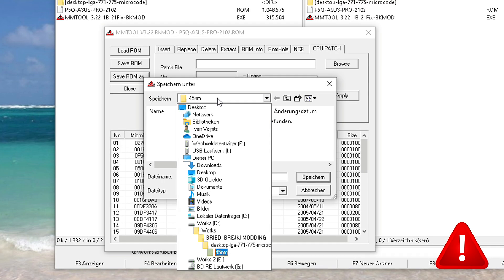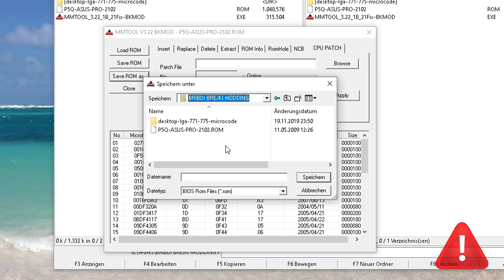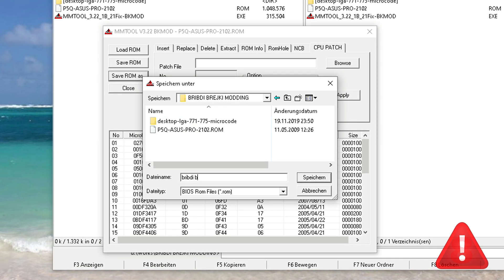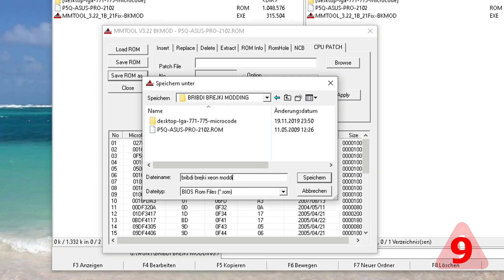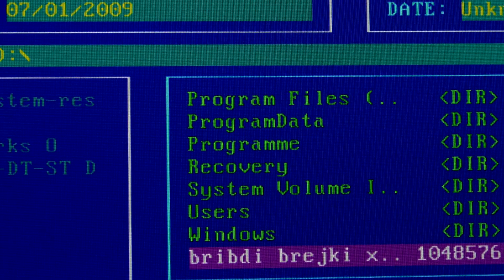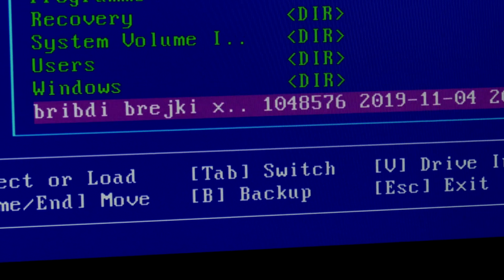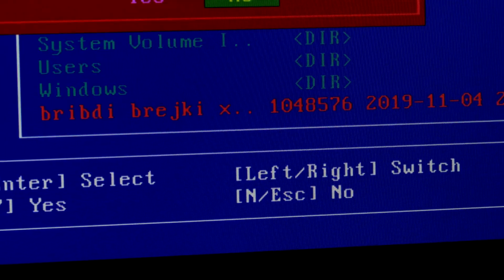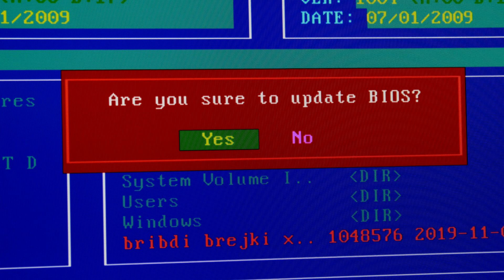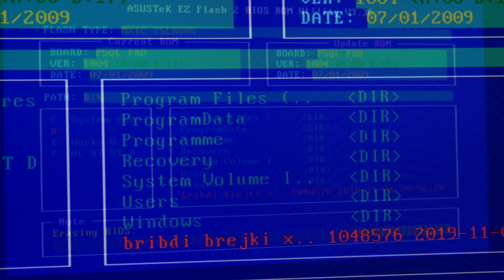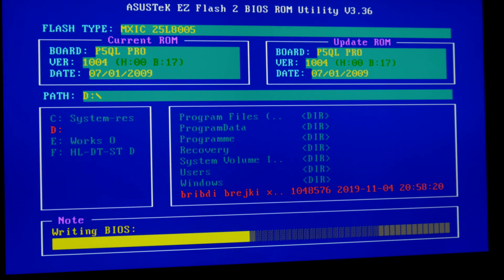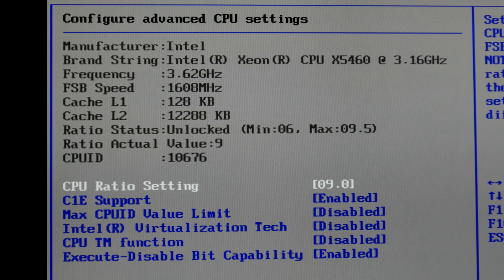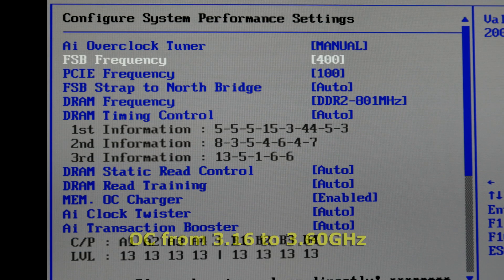When we are finished adding every single microcode into our BIOS, we are going to save this BIOS under a new file. Final thing is to take this updated BIOS and update your motherboard with it. We are updating our BIOS using the tool which is included with the motherboard. Everything is done successfully and our computer is booted into an updated BIOS.